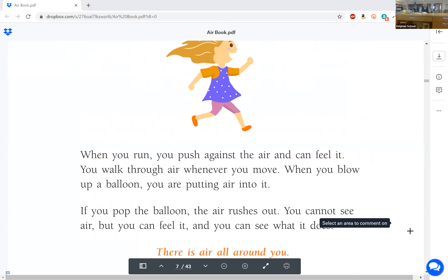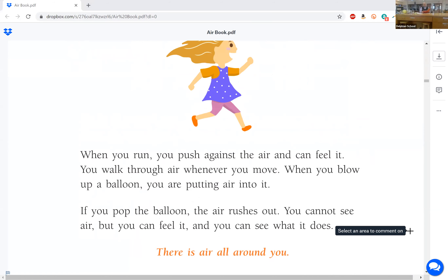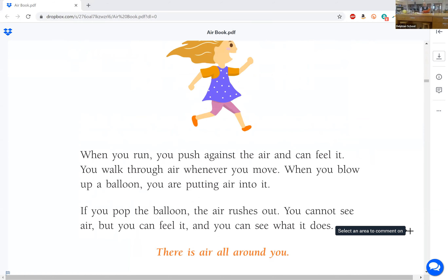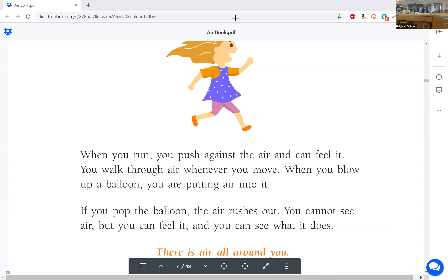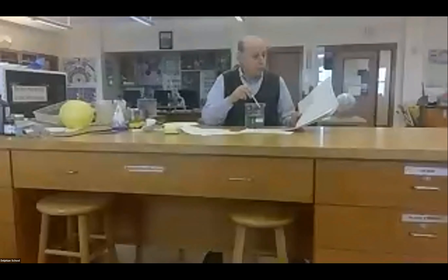There are a couple of experiments here with straws. You can take a straw and blow on someone's hair and see it move. You can get a straw and blow into a glass of water and watch the bubbles.